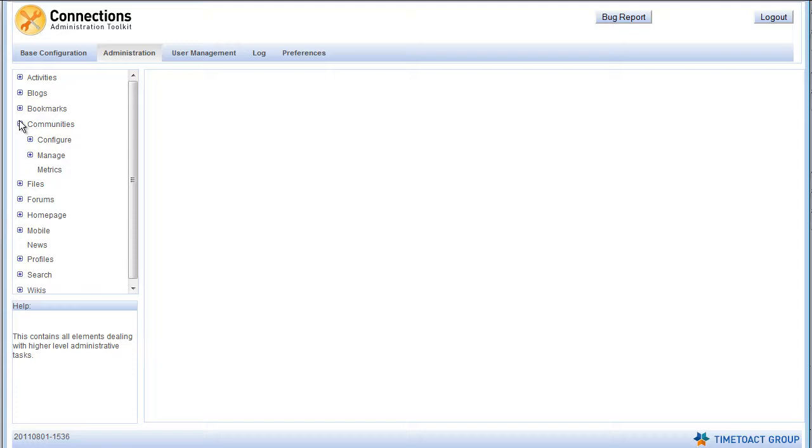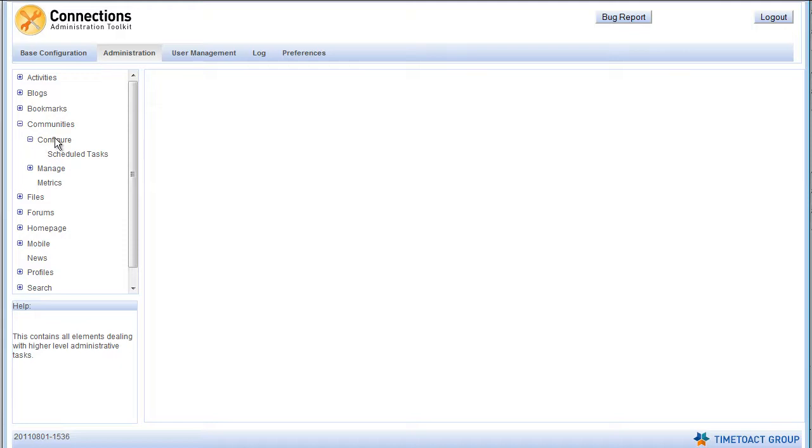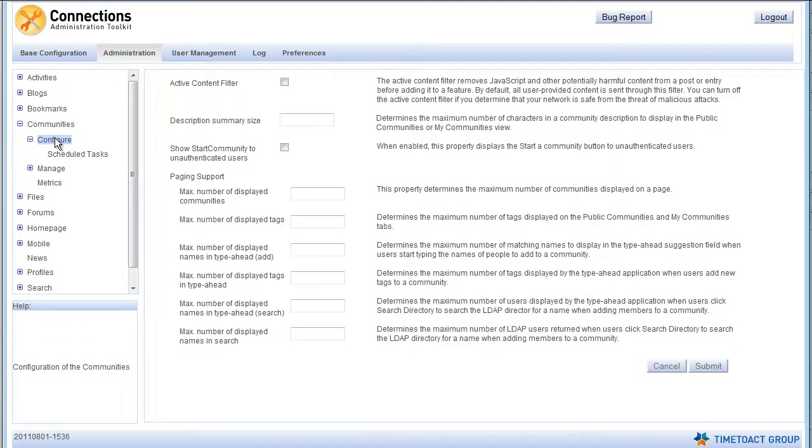As an example, the feature Communities consists of four different views. In Configure, you can change the configuration values contained in the Communities XML file.